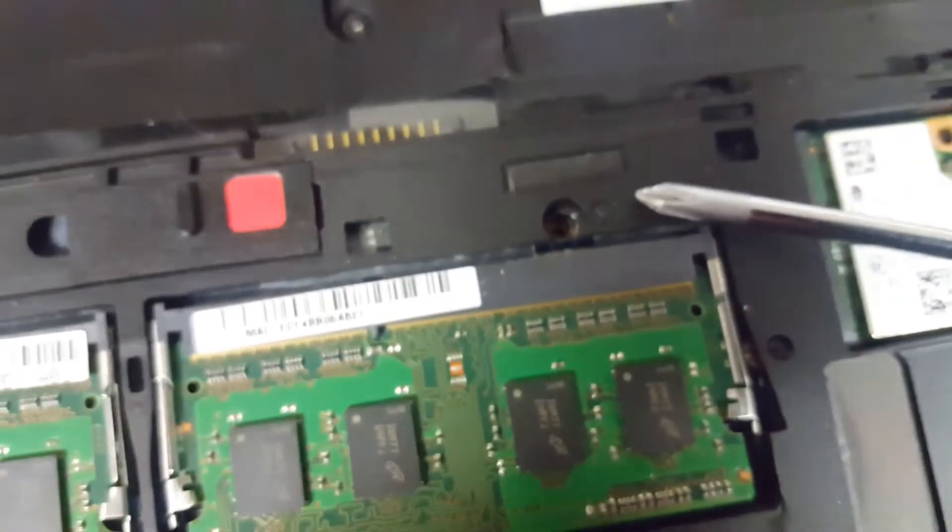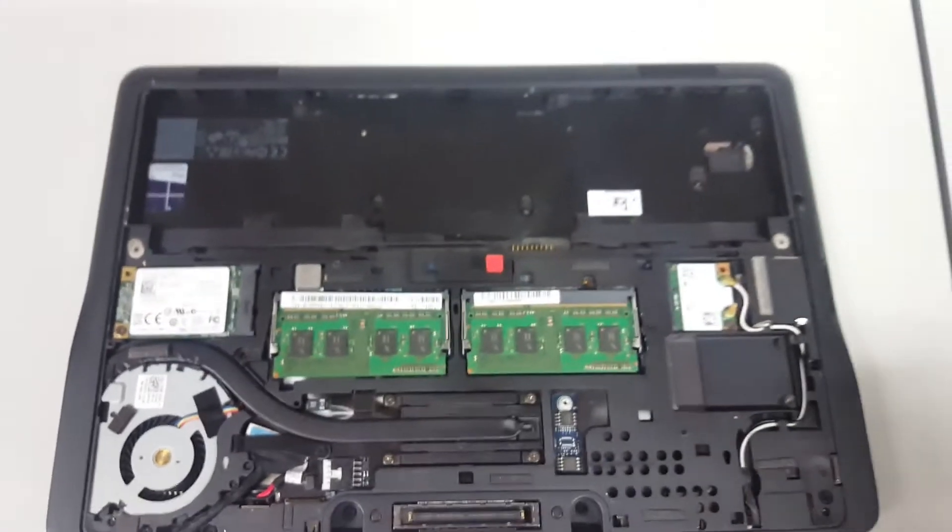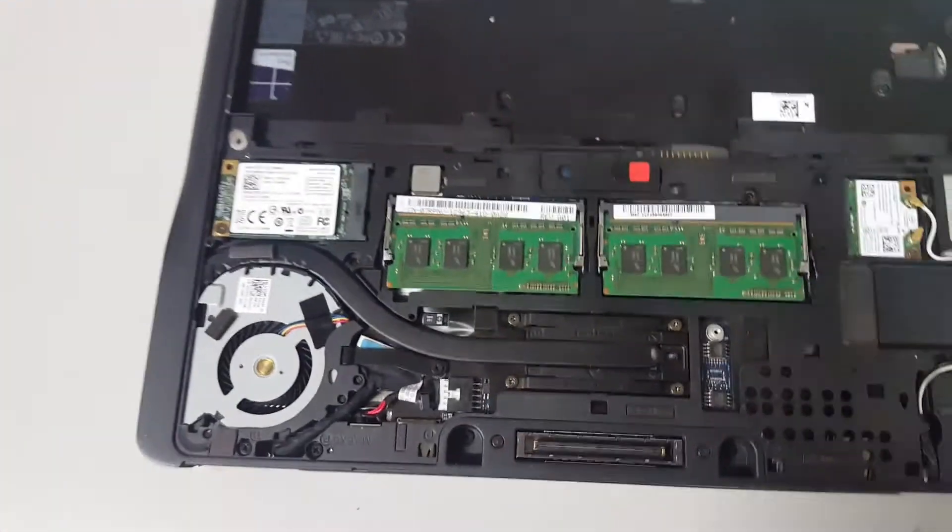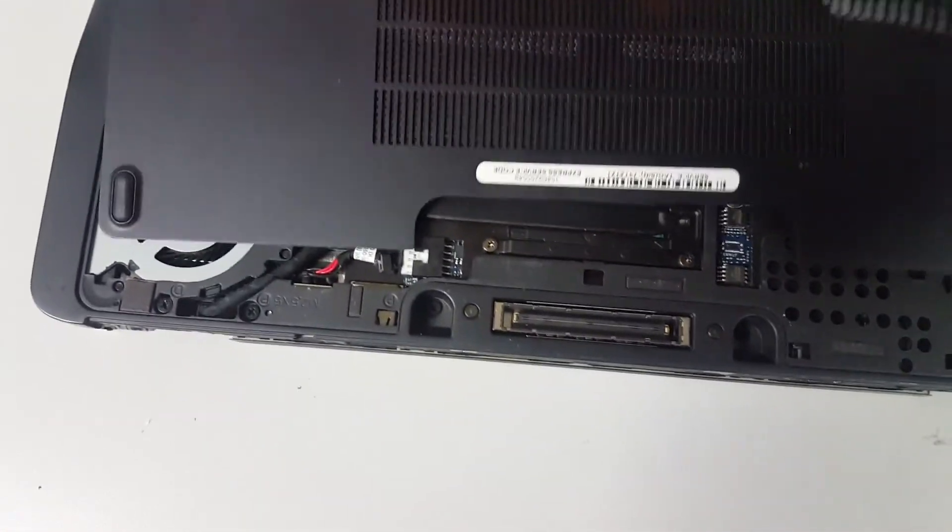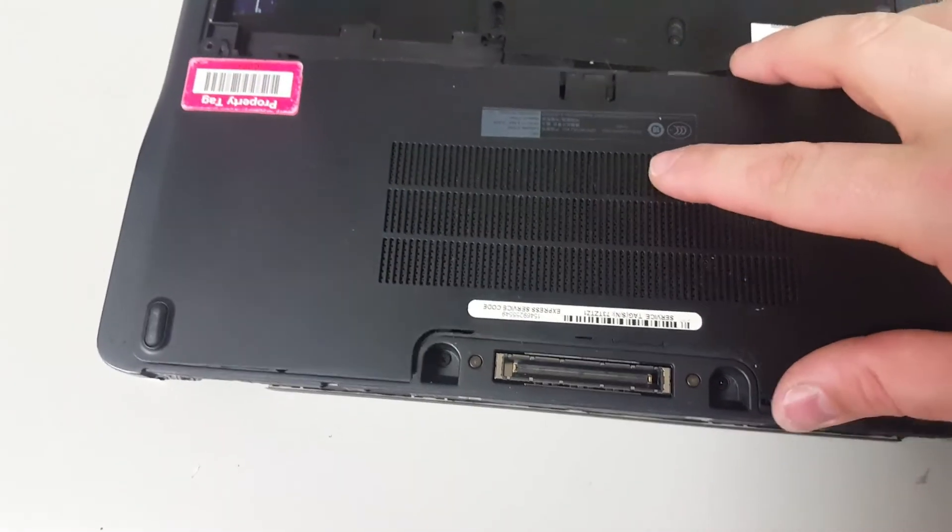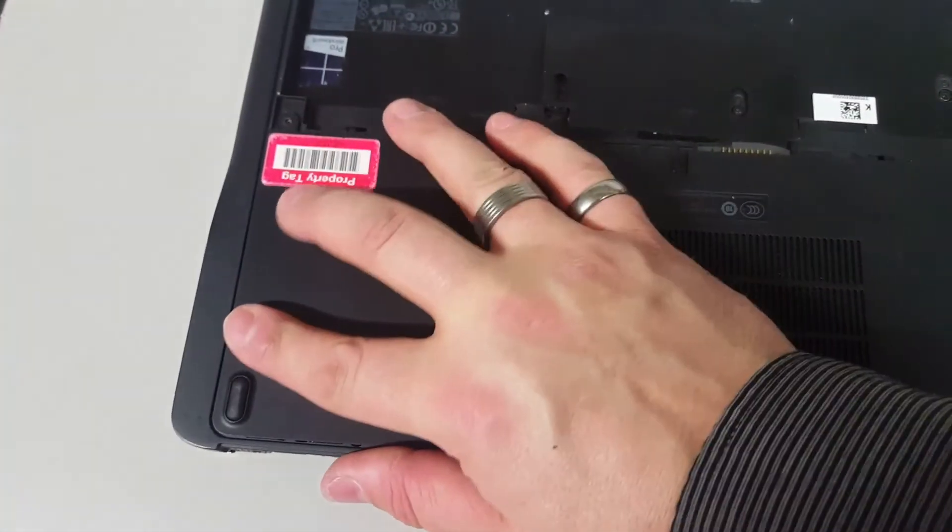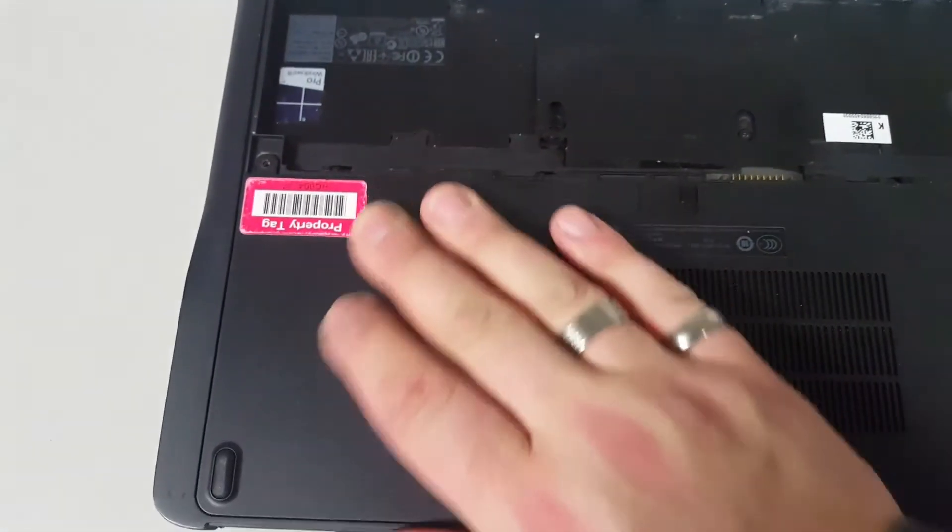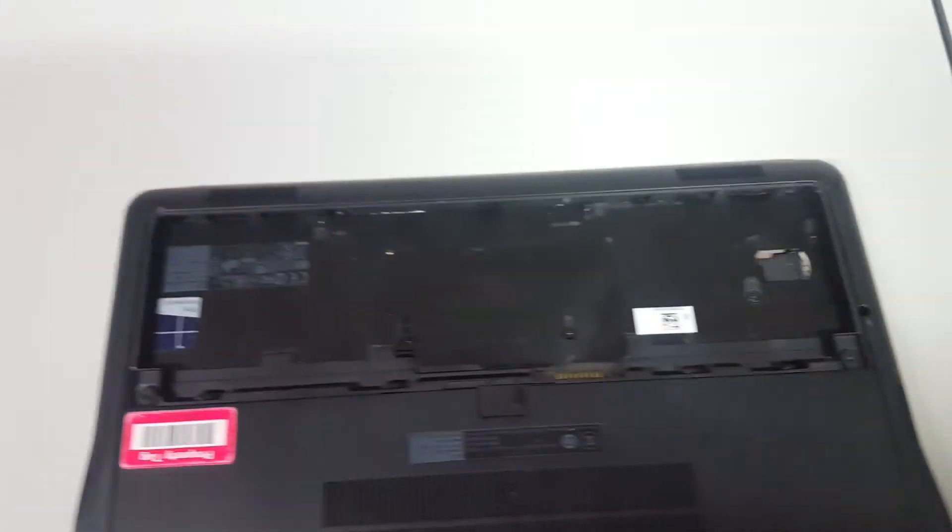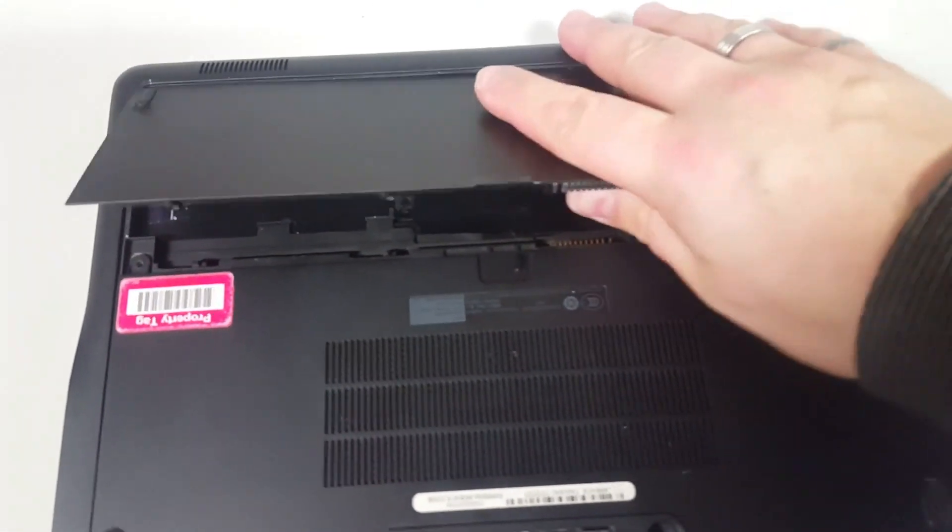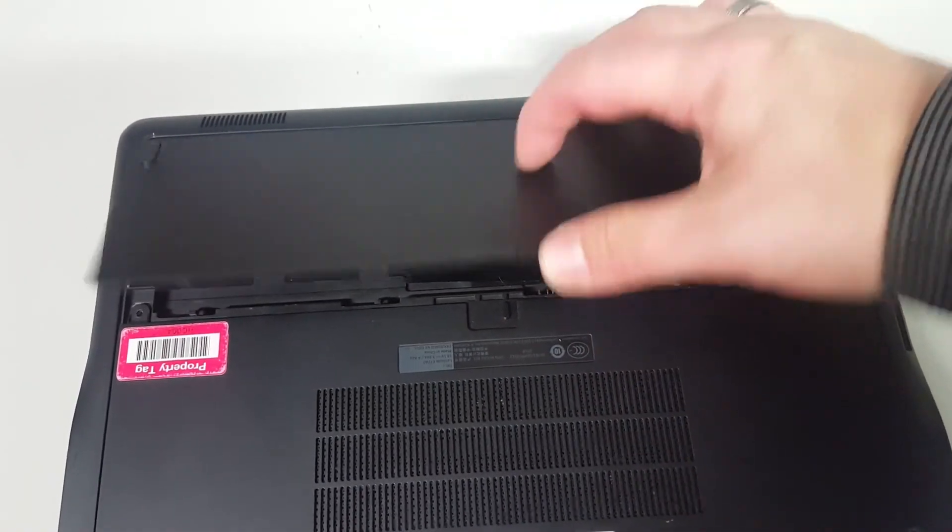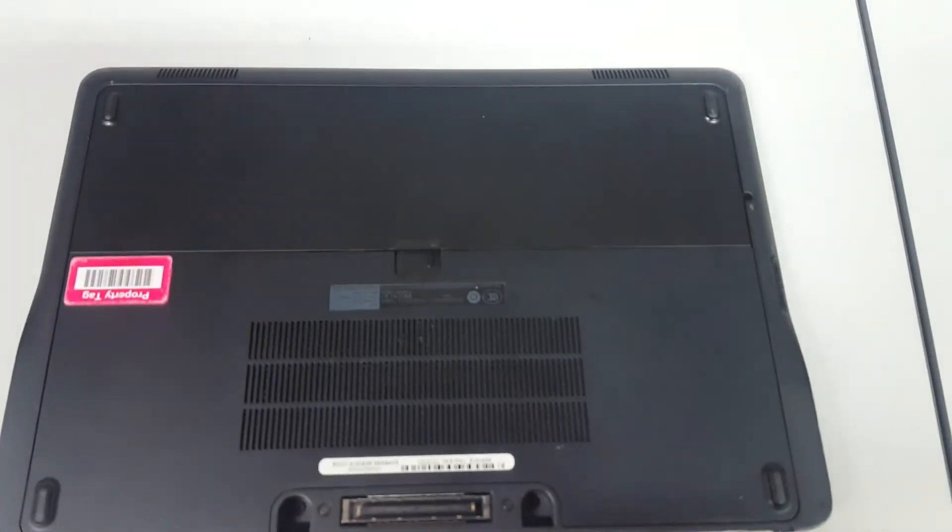And then two keyboard screws back in. One here and the other one over here. And then obviously put the covers back on, which is the reverse of the removal. Lay it roughly into place. Give it a little wiggle round until you find those slots. Push it back. Two screws back in. Battery back in, which is latching in at the front. Push it down. Job done.